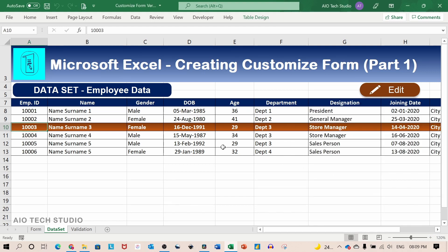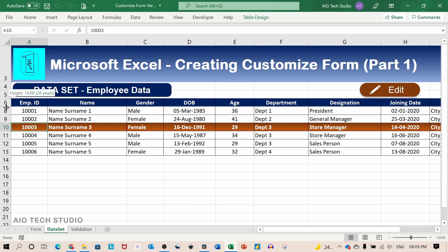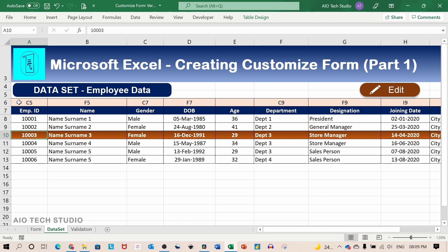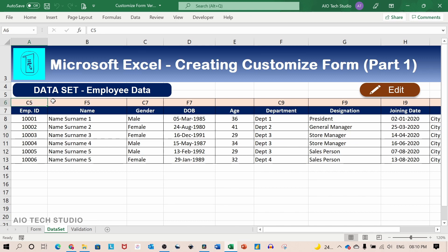So now let's see the most important part of this tutorial which is called data mapping. I have a hidden row in this worksheet. This row contains the cell address on the form sheet. So for employee ID, the cell address is C5 which is here.